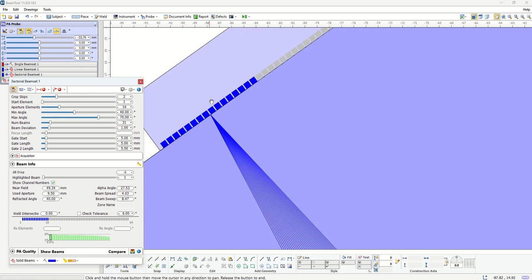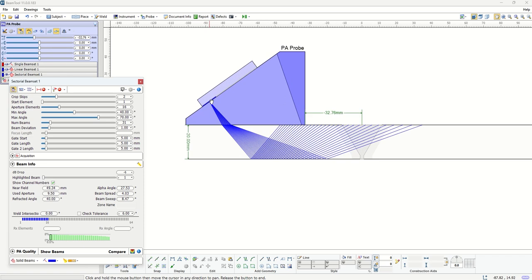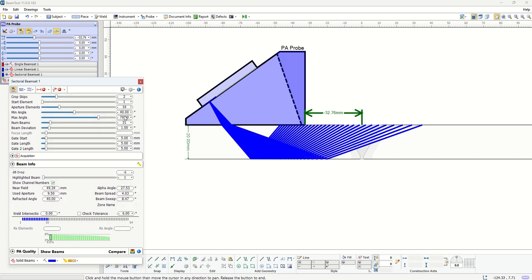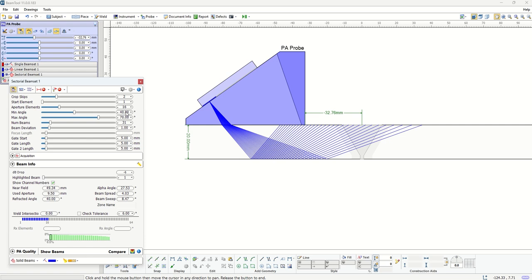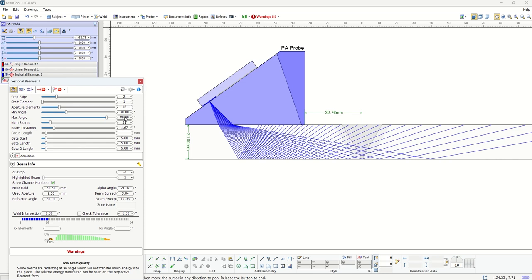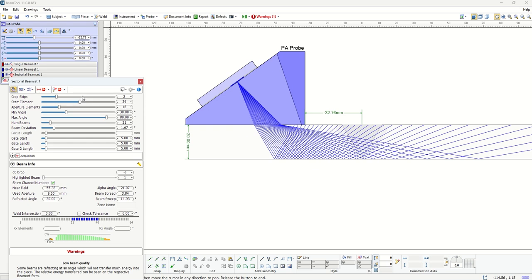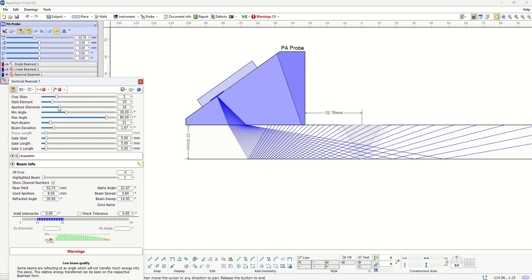In this case when we chose start element one and aperture 16, you have the first 16 elements responsible for generating the beams. Then you can choose what angles those beams you want to be. The point of the sectorial beam set is that all these angles will be generated by the same aperture, and as you change the min and max you'll notice that you can have different angles generated.